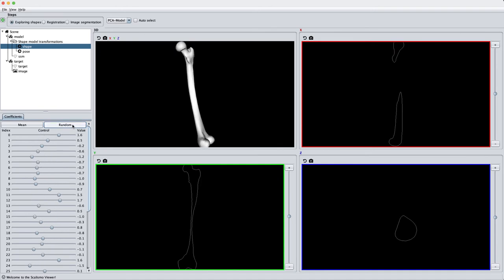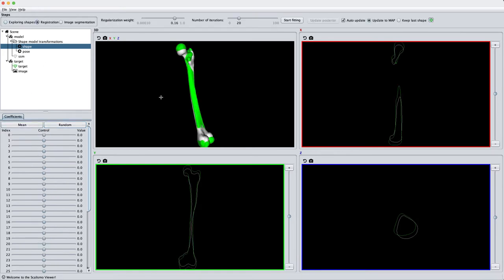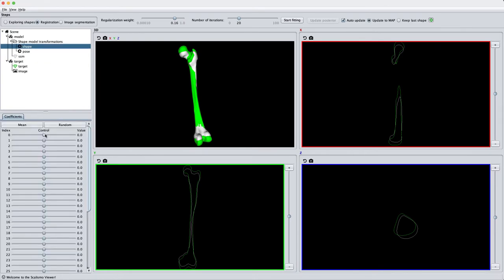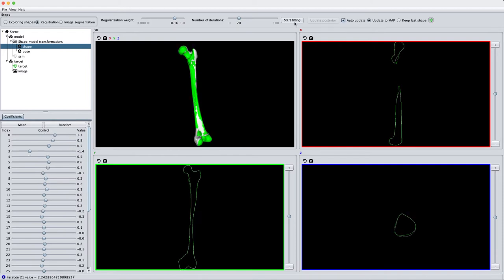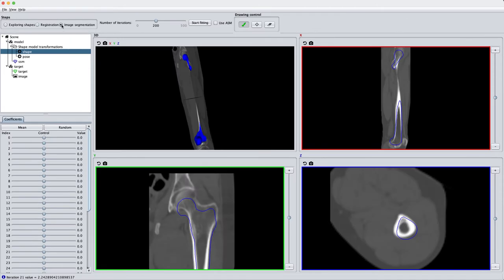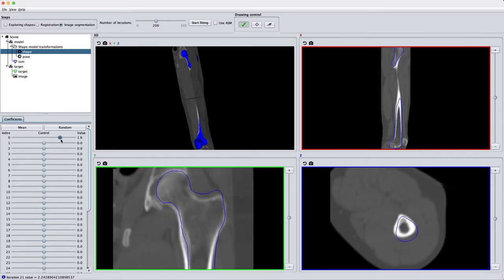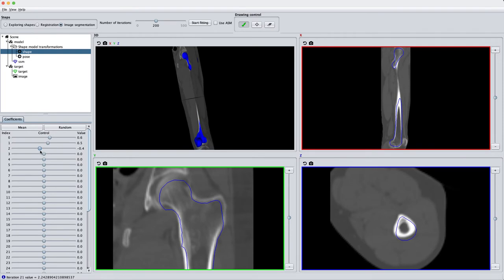We now have a generative model. We can use this model to analyze new data. The first thing in the registration panel is a target, which is a complete femur. We want to optimize the parameters of our model to describe the target femur. This can be done in the demo by clicking fitting. What it does now is a non-rigid optimization of the model parameters. This can be used to automatically extract meshes of the target surface.